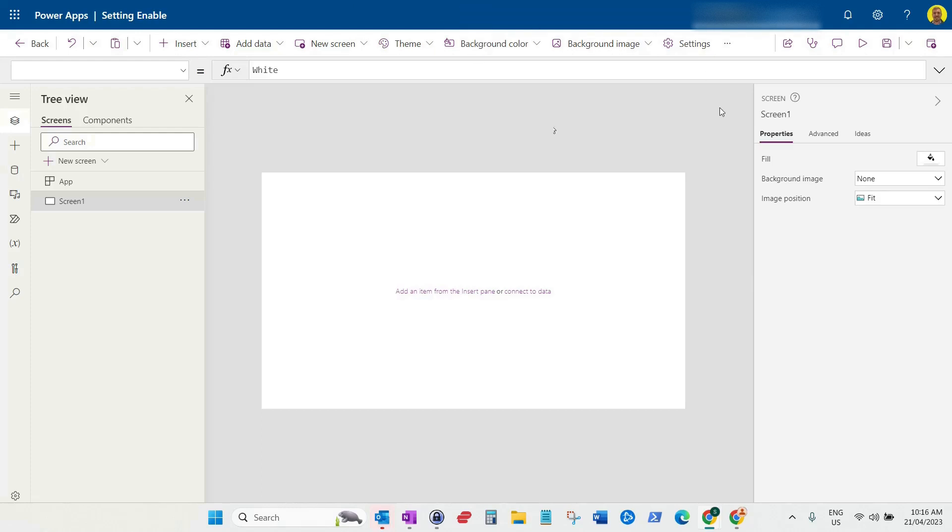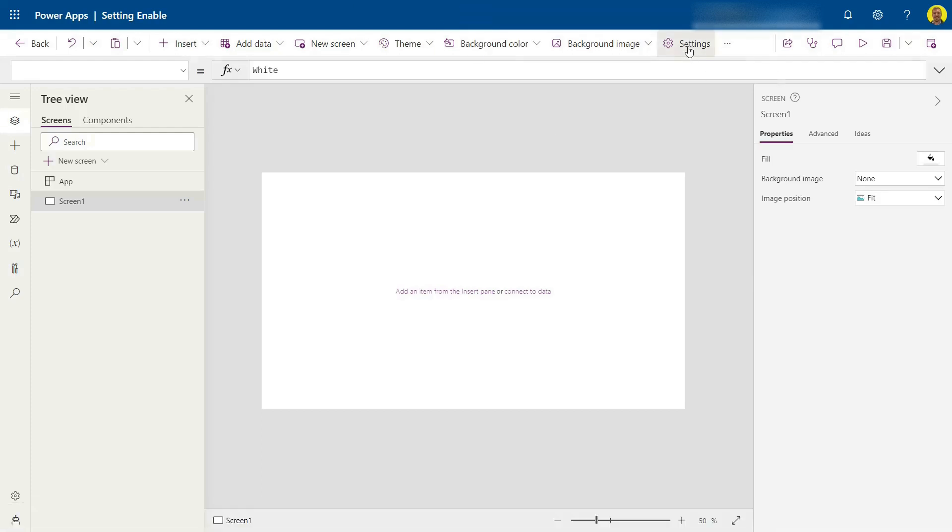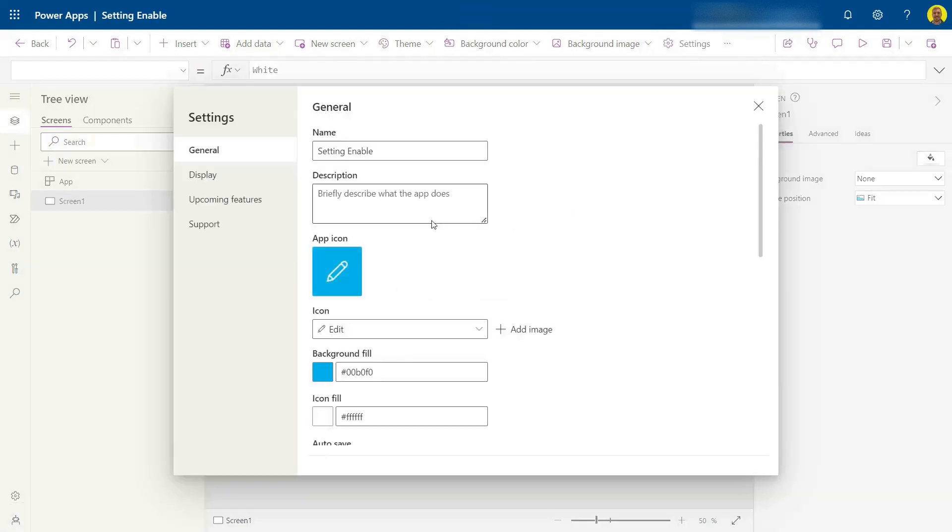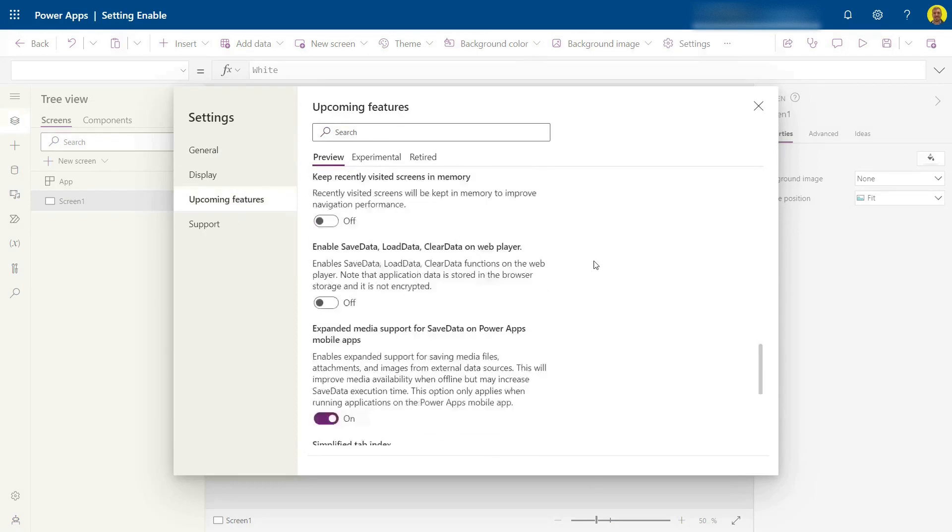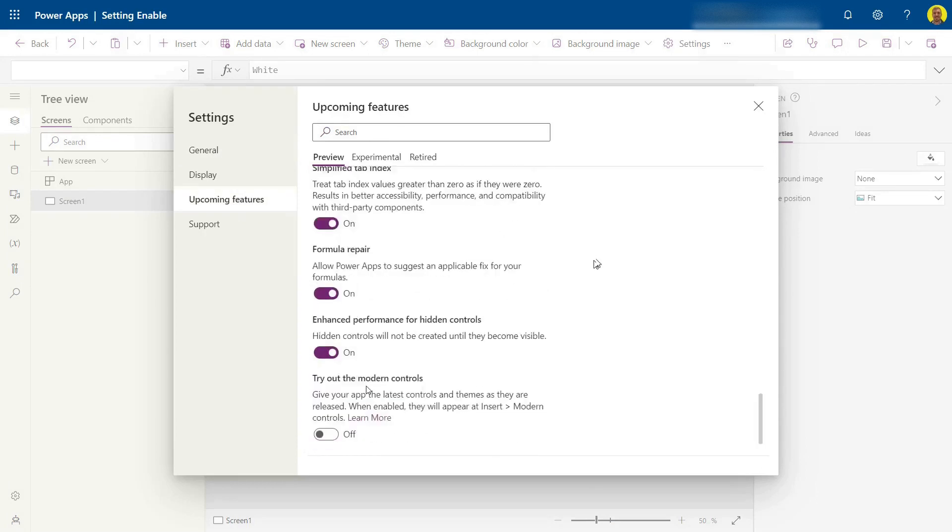I'll show you how to do that very quickly. What you need to do is come to the Settings at the top of your Power App. If you come to Upcoming Features and scroll down, you'll see here 'Try out the modern controls'.